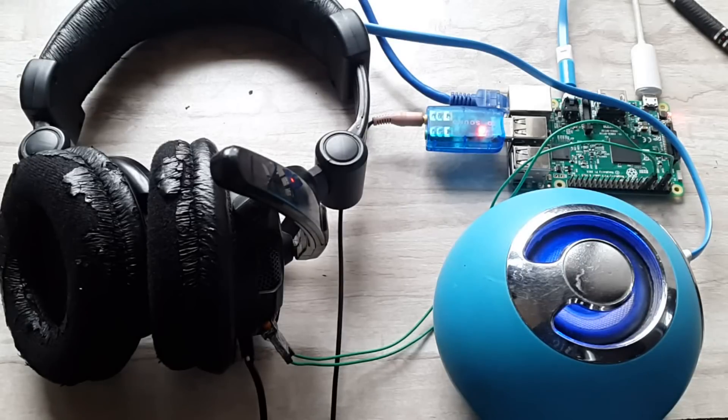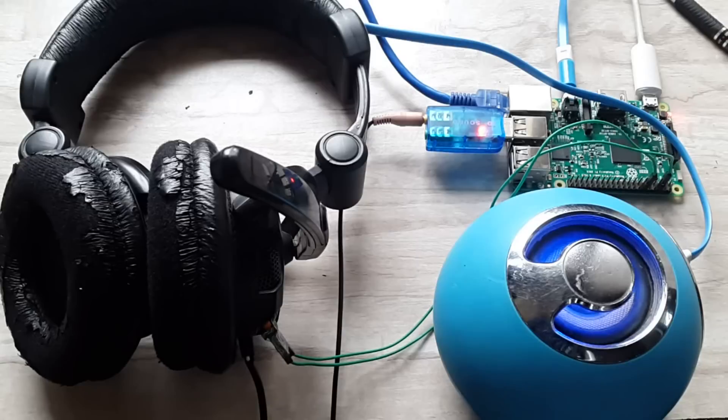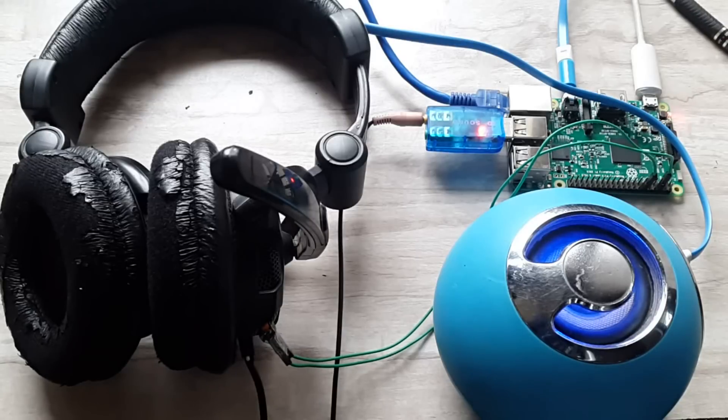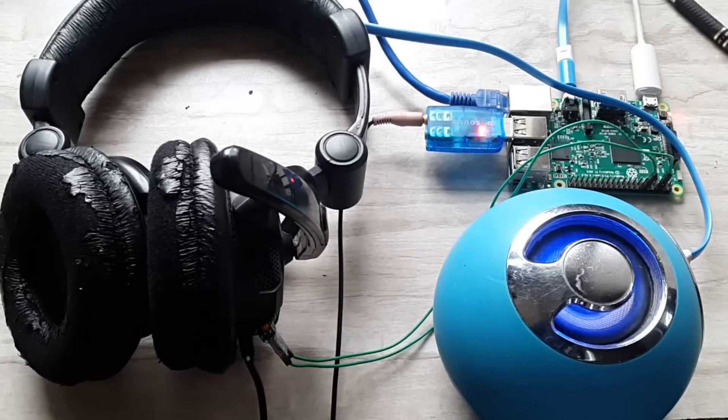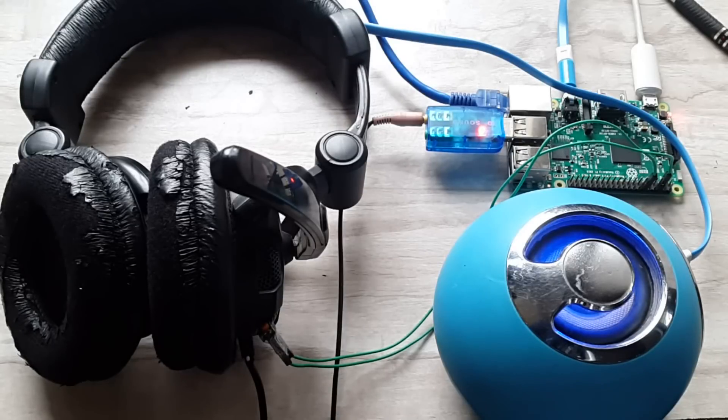So that's it. In the next video, I will show you some projects you can do with this Alexa, like controlling appliances or playing music on your phone using IFTTT. Stay tuned for the next video. Thanks for watching!